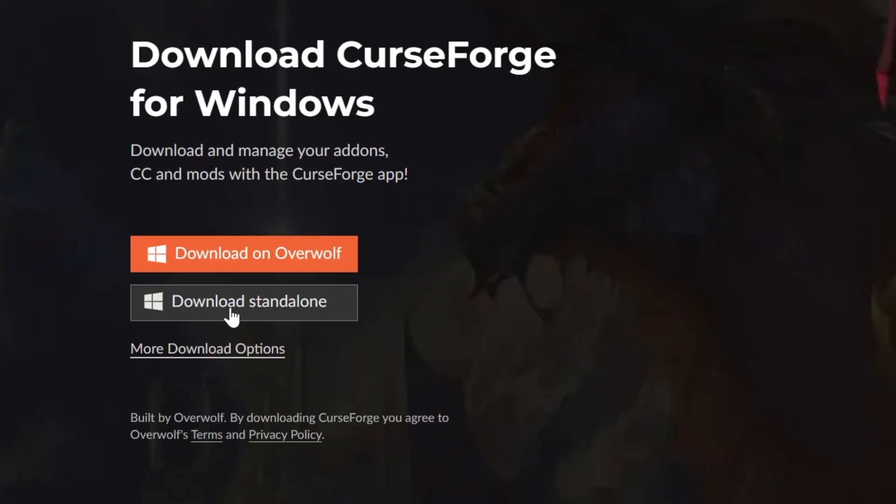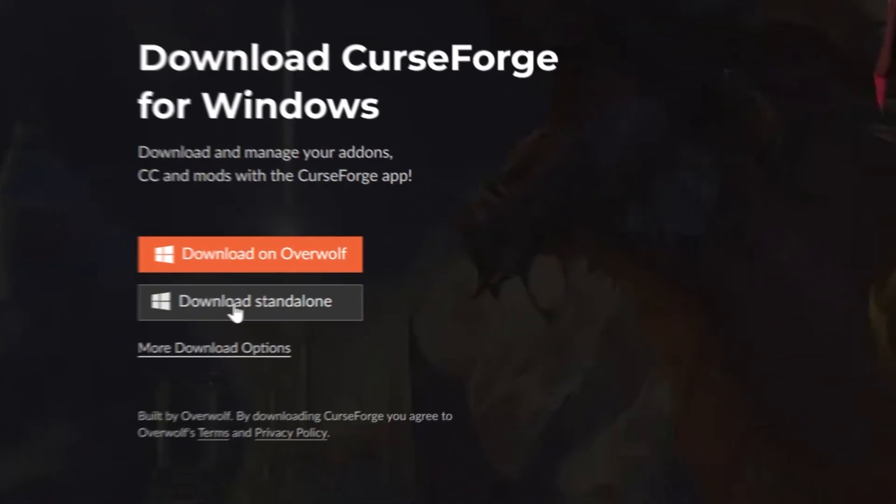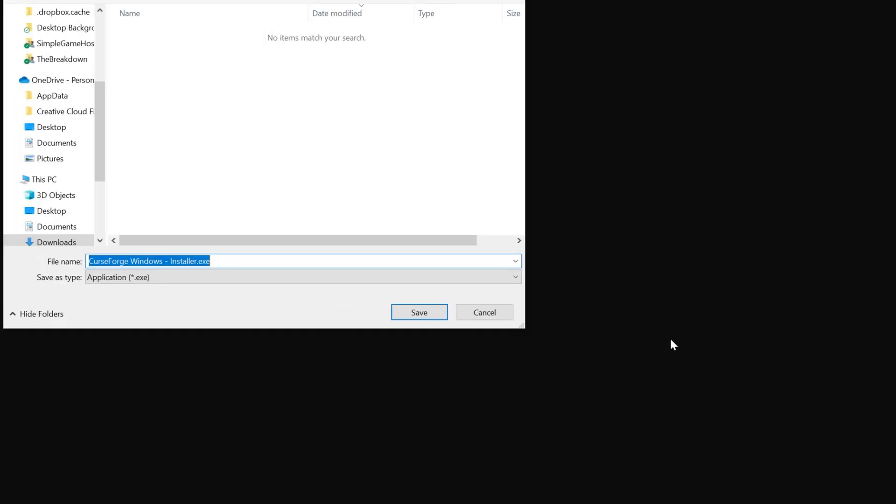On this page, you want to go ahead and click download standalone. And when you do, you may need to keep or save the file, but it's 100% safe to do that.